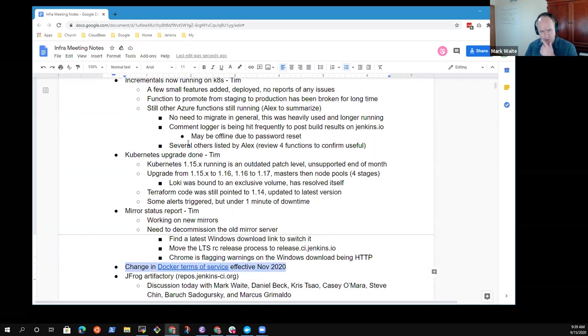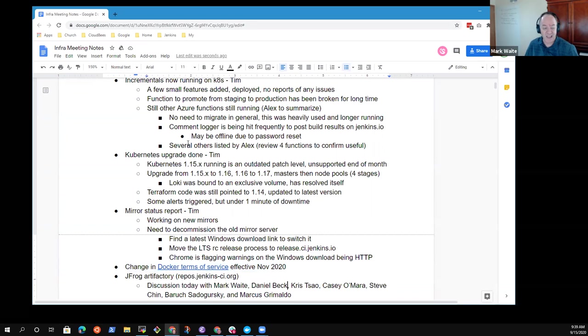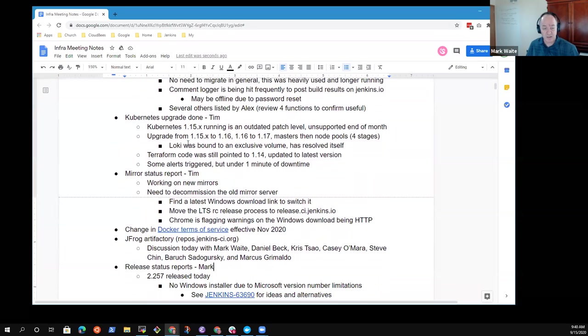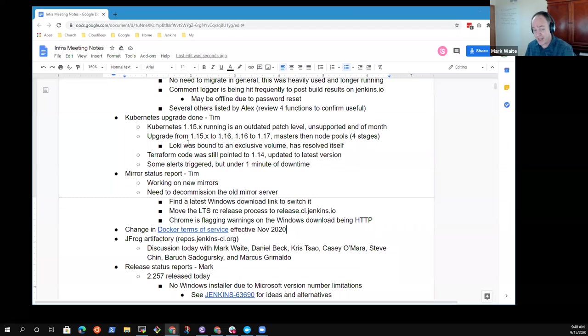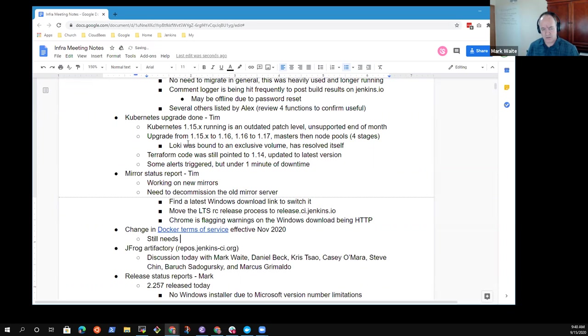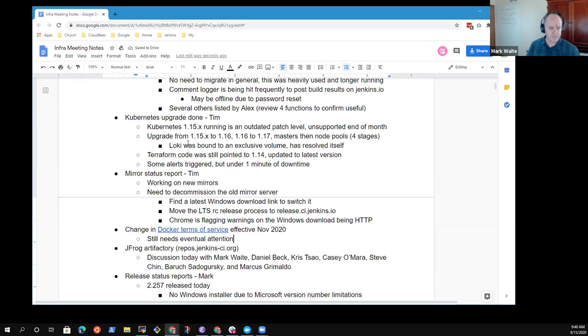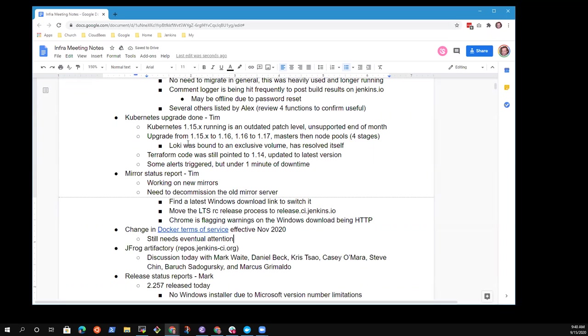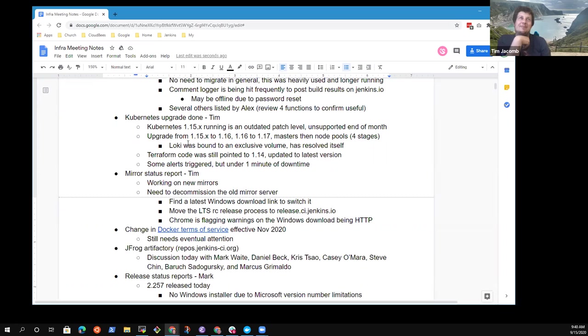Change in Docker terms of service. I have nothing new to report there compared to last week. Any red flags from others? I haven't been following it very much at this point. Okay, great.